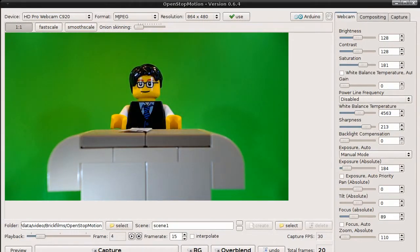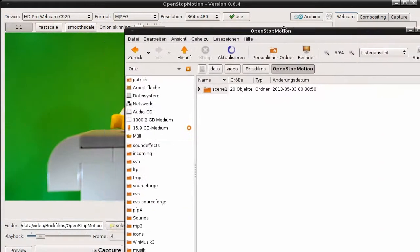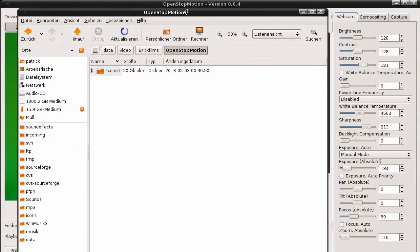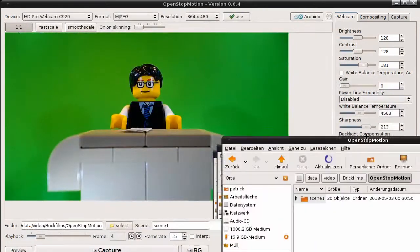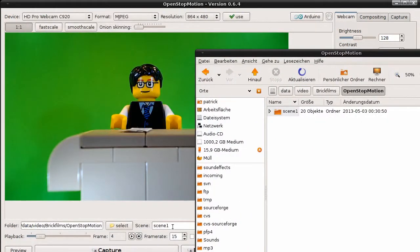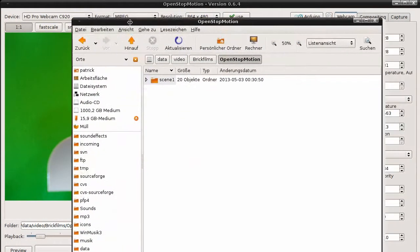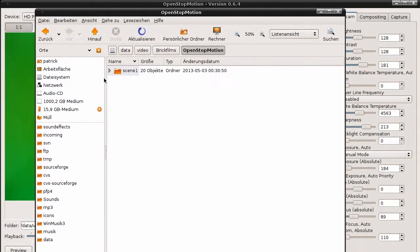Now let's see what we have on our hard disk. Okay. We are in our base directory, OpenStopMotion. And you can see there is a subdirectory which is called scene one, which is actually the scene we have created here. And in the subdirectory.